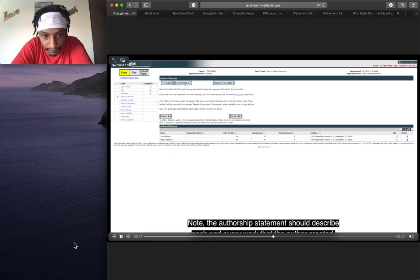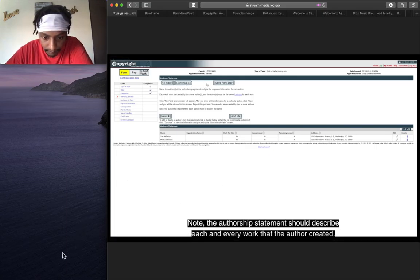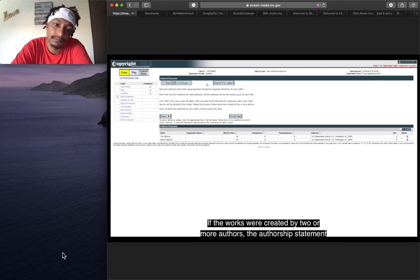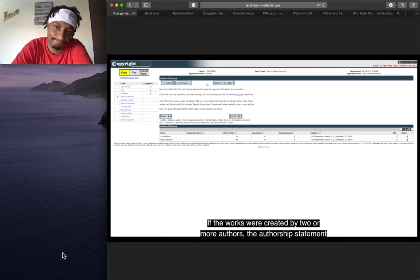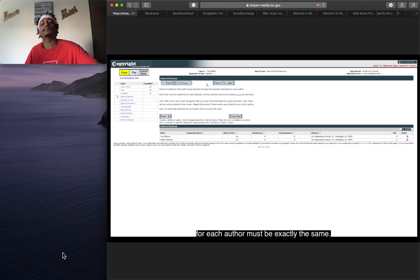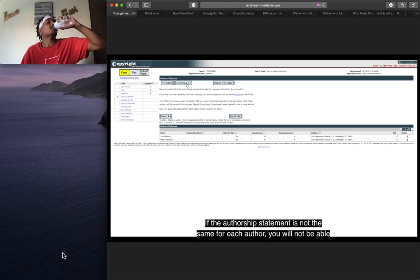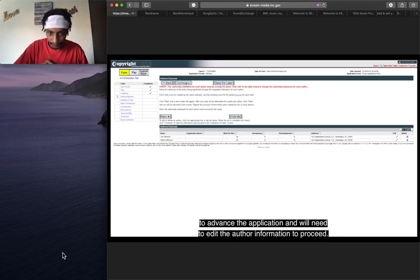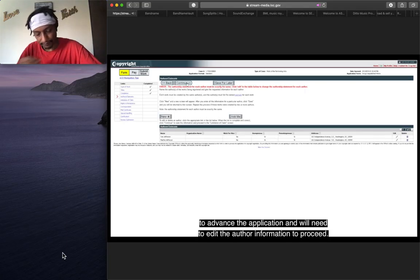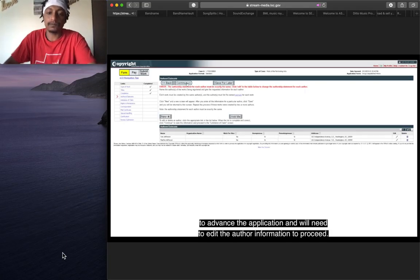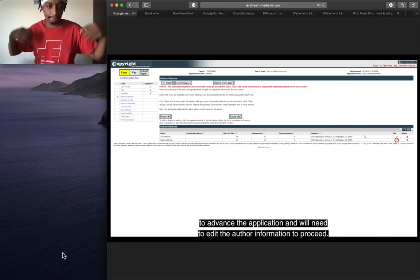Note, the authorship statement should describe each and every work that the author created. If the works were created by two or more authors, the authorship statement for each author must be exactly the same. If the authorship statement is not the same for each author, you will not be able to advance the application and will need to edit the author information to proceed.